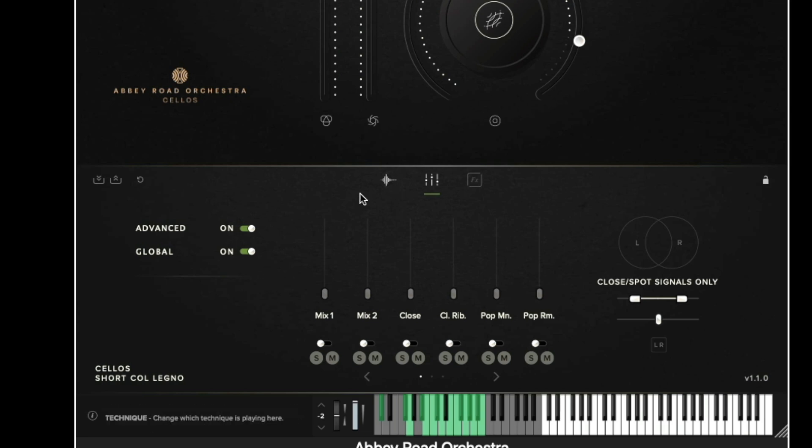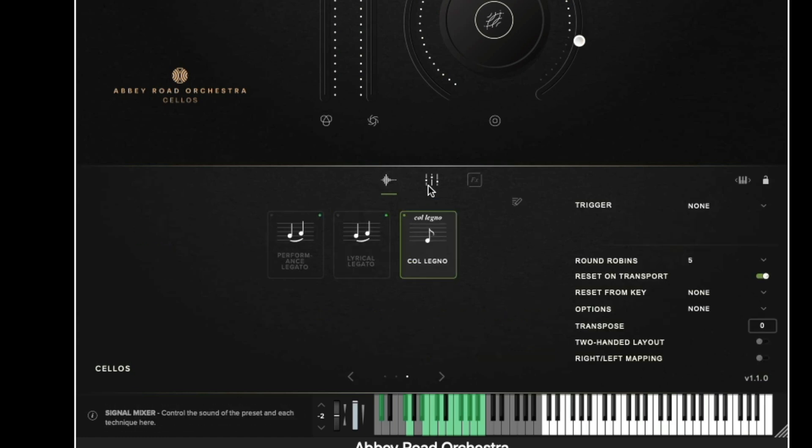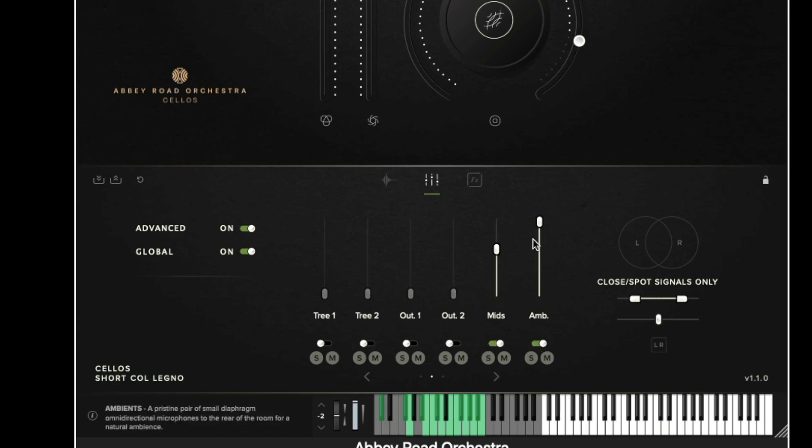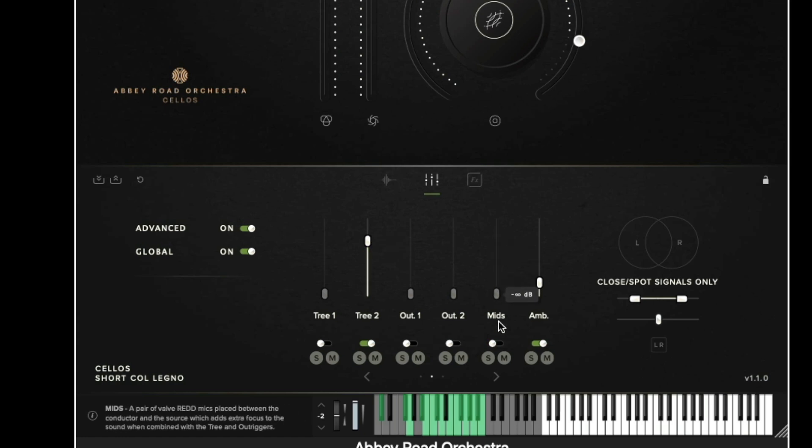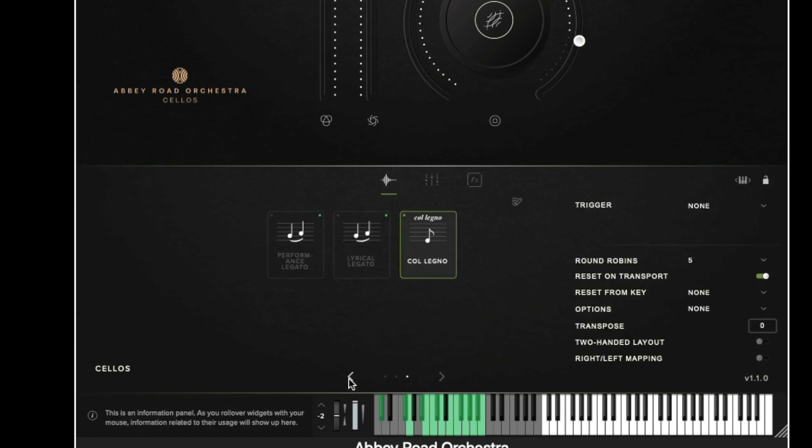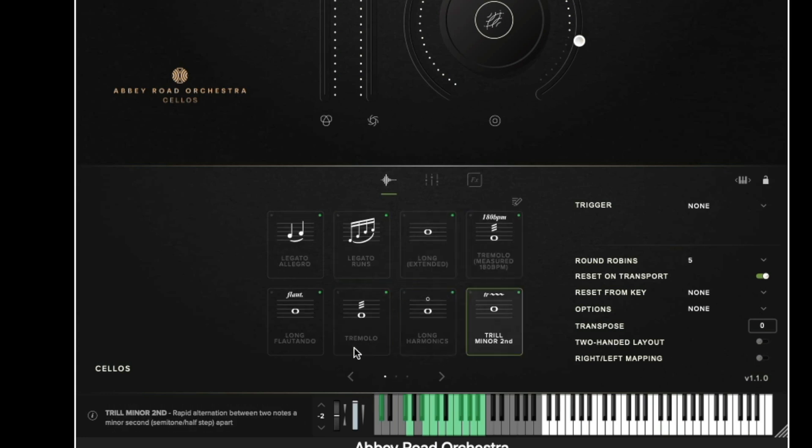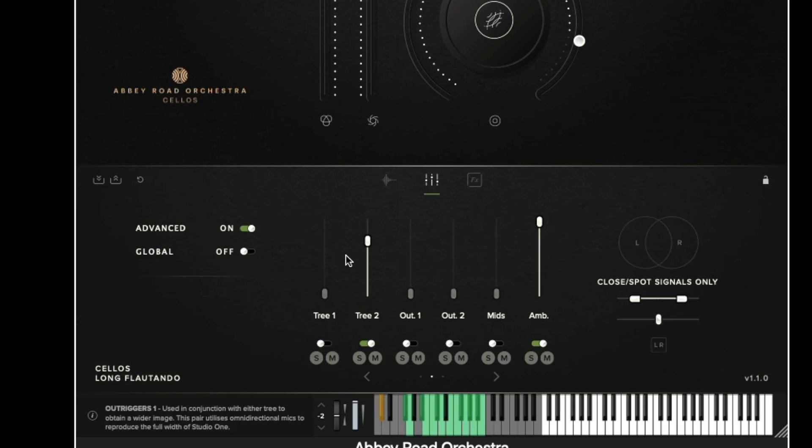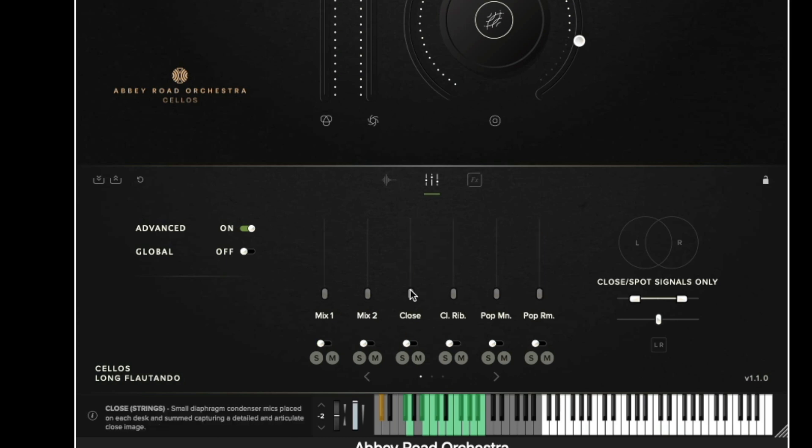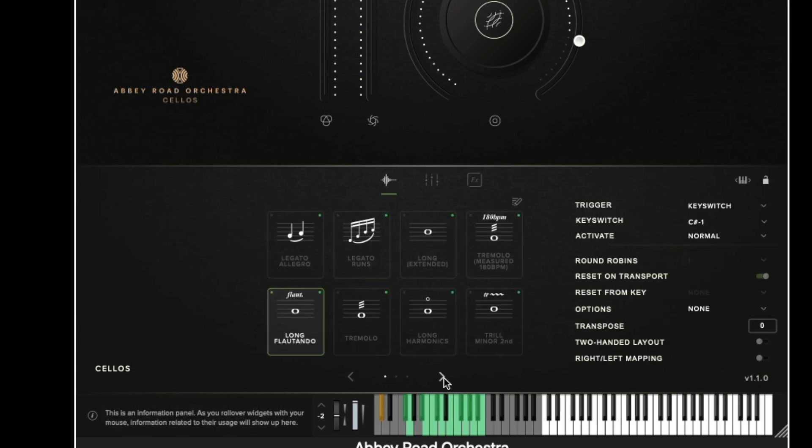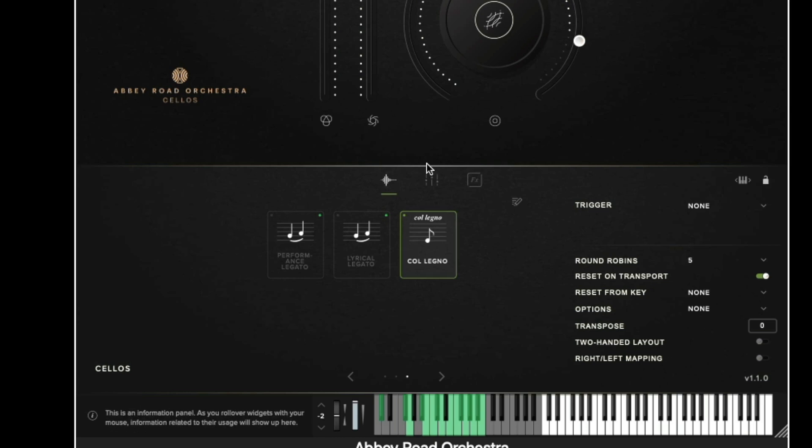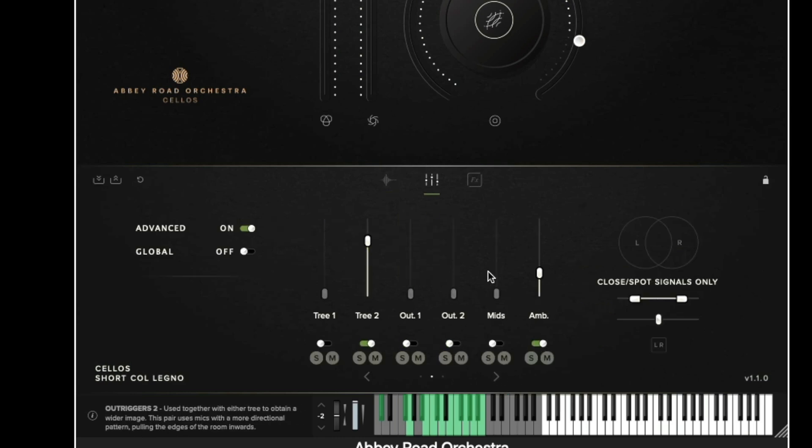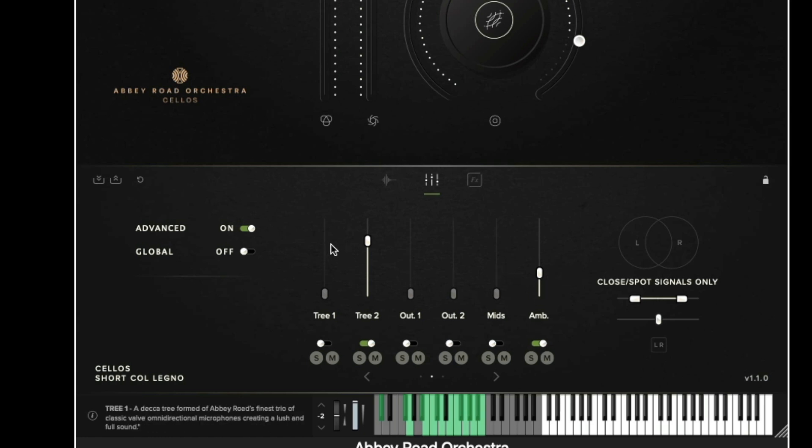The global option is quite useful when setting different mixes for different techniques. So for example for the colonios which I've got selected here maybe I'd like a closer sound so I would bring in the close mic, less ambient mics and a tighter tree position. However on something that's more like the Flortando which is really quite a nice airy patch, I could dial in a ambient signal and a more ambient tree and also remove the close signal. So now if I go back to the technique switcher and I change back to the colonios and I go back to the signal mixer we can see that the close mix and the tighter tree and the ambient signal is retained. So it allows us to set different signal positions depending on the technique that we have selected.